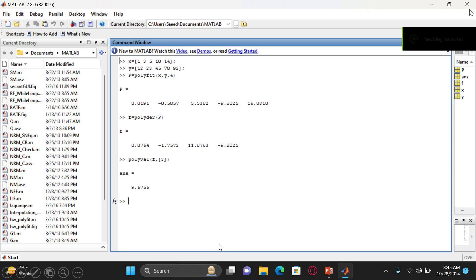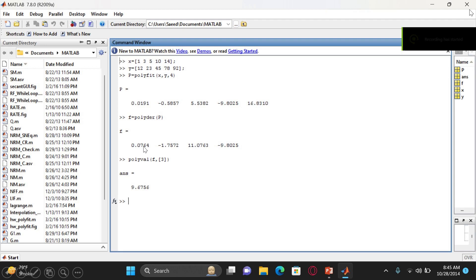To calculate the derivative at point 3, use the polyval function with the derivative polynomial F evaluated at 3. So the full MATLAB code is: define x and y values, use polyfit to fit a degree-4 polynomial, use polyder to get its derivative, then use polyval to evaluate the derivative at the desired point. The result gives the first derivative value.